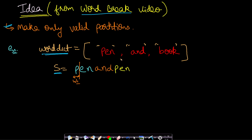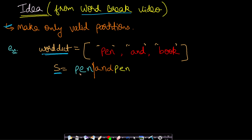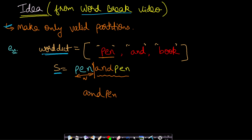For example, 'p' doesn't exist in the word dictionary — not a valid partition. 'pe' is also not present — also invalid. But 'pen' is present in the word dictionary, so this is a valid word. I then recur for the rest of the string, which is 'and pen'. In that, 'a' is not a valid word, 'an' is not valid, but 'and' is a valid word, so I create w2 and recur for the remaining string 'pen'.